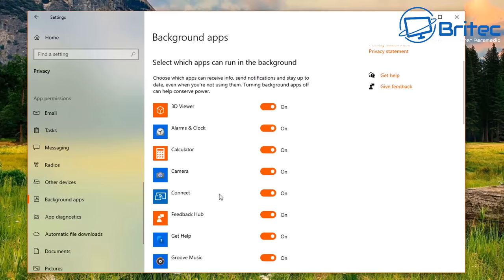Right-click on This PC and go to Advanced System Settings > Performance. In Performance Options, click Adjust for Best Performance to remove all visual effects. I leave in Smooth Edges for Screen Fonts and Show Thumbnails Instead of Icons, but everything else stays off. You'll likely see a performance boost.